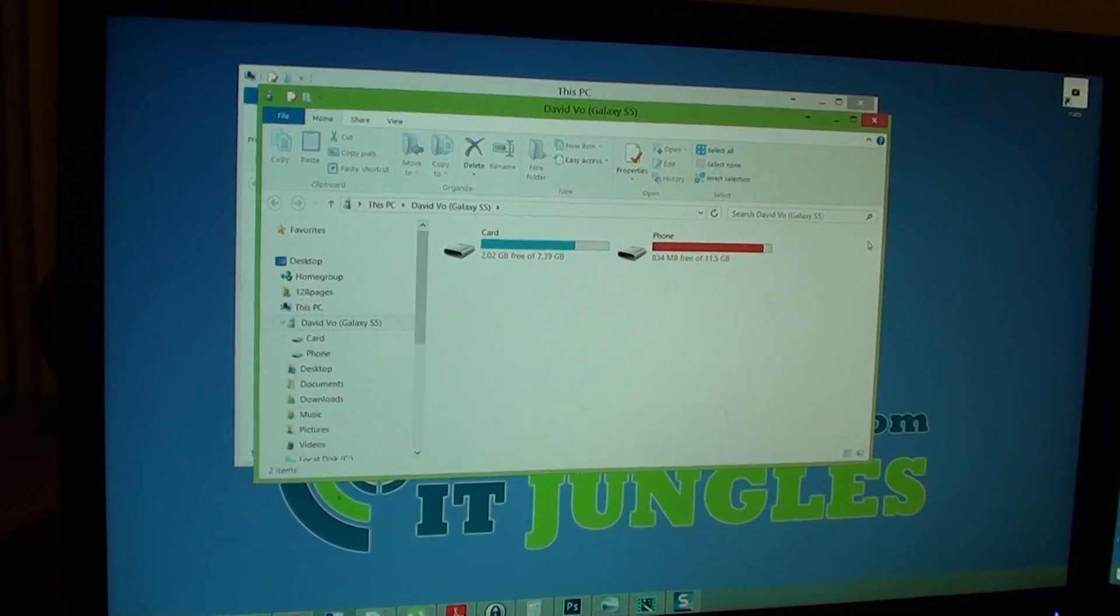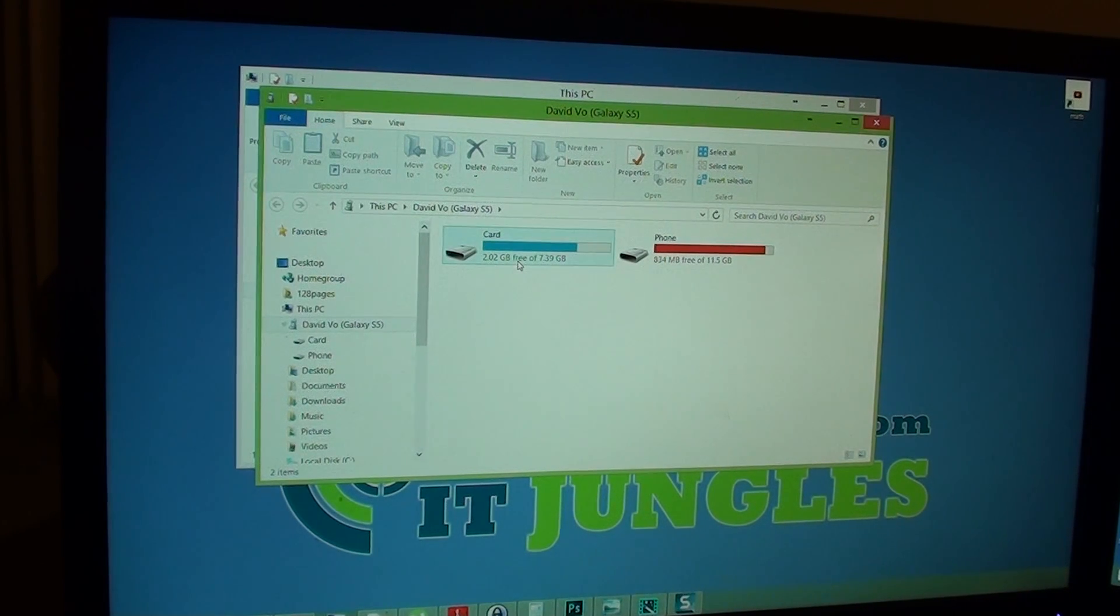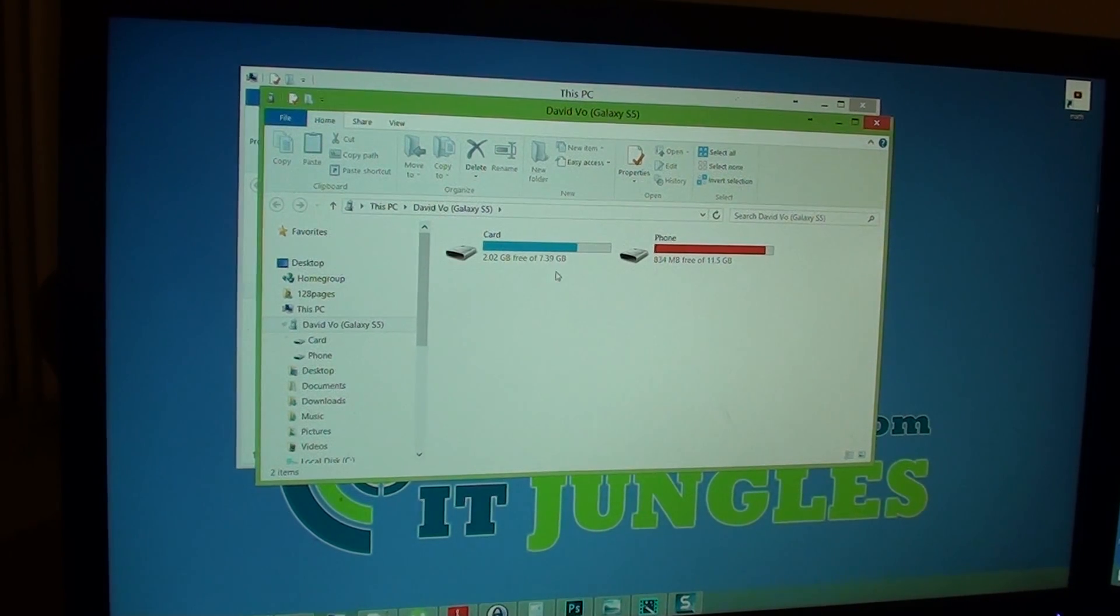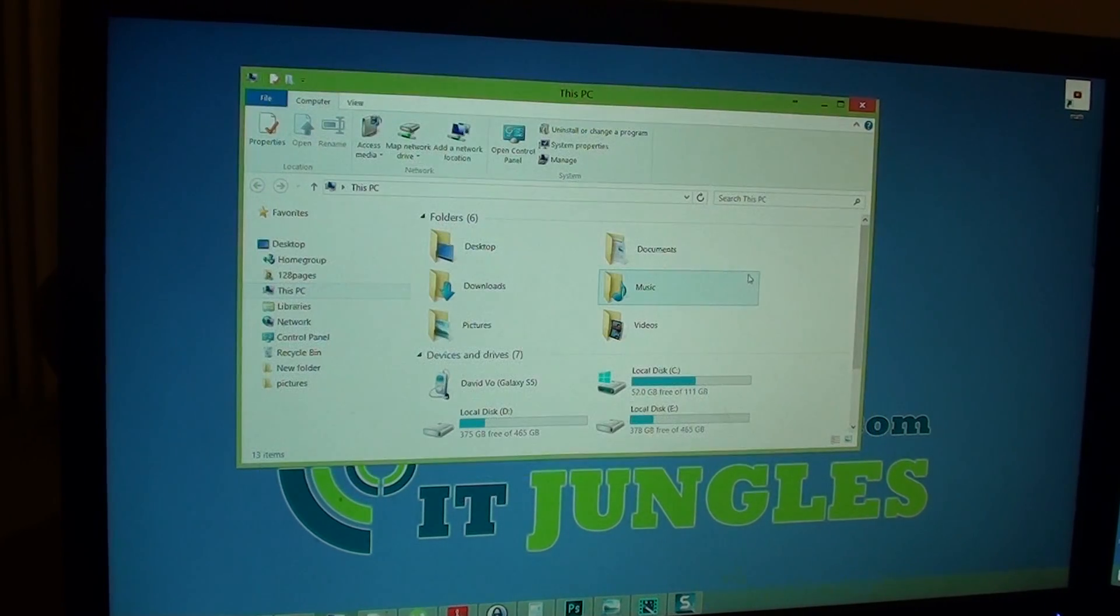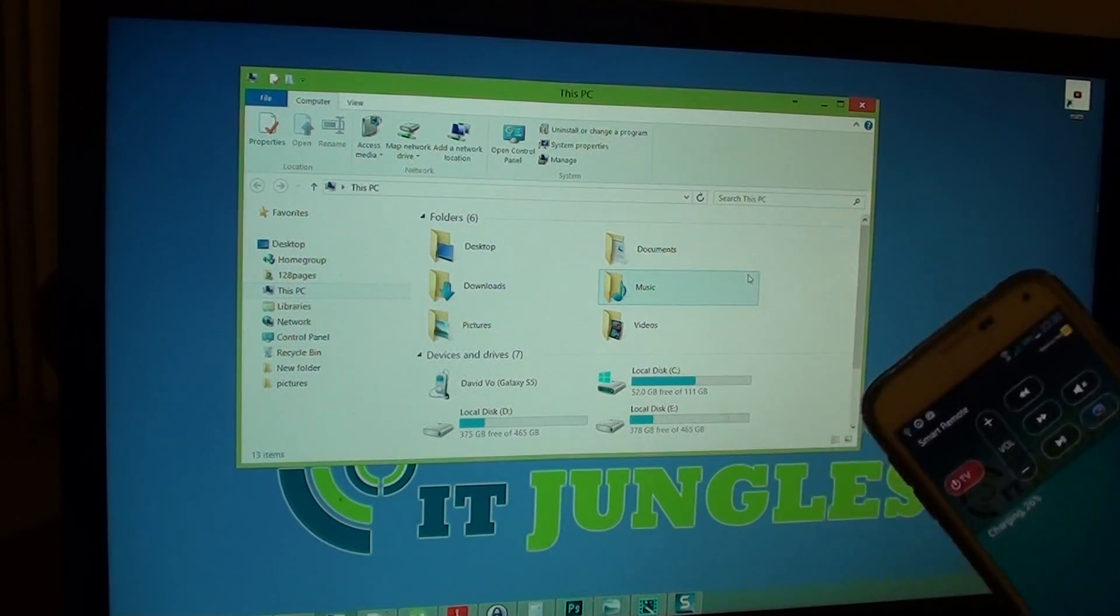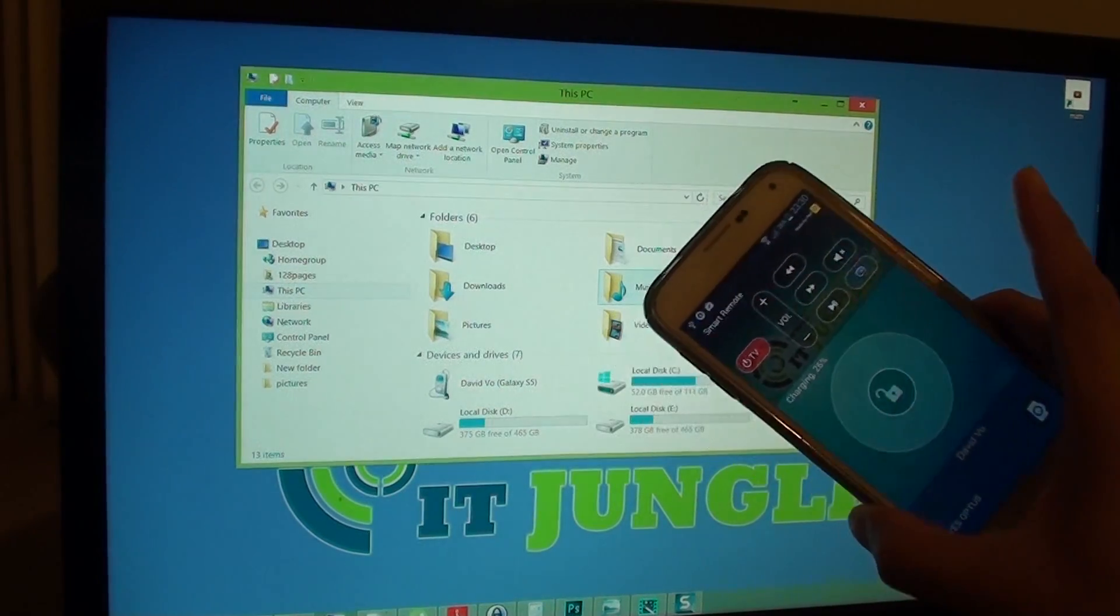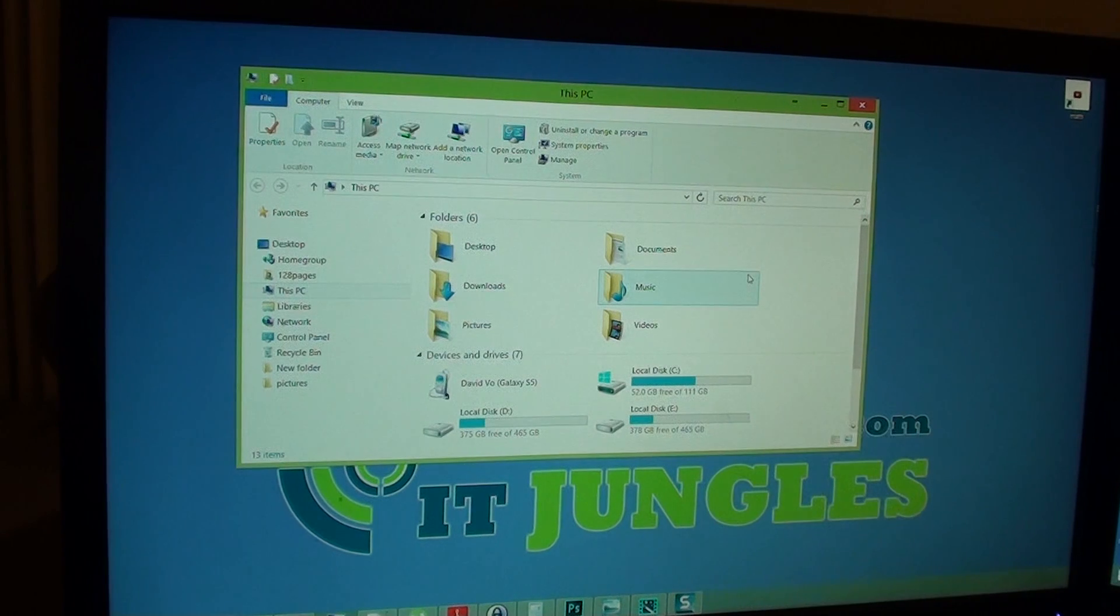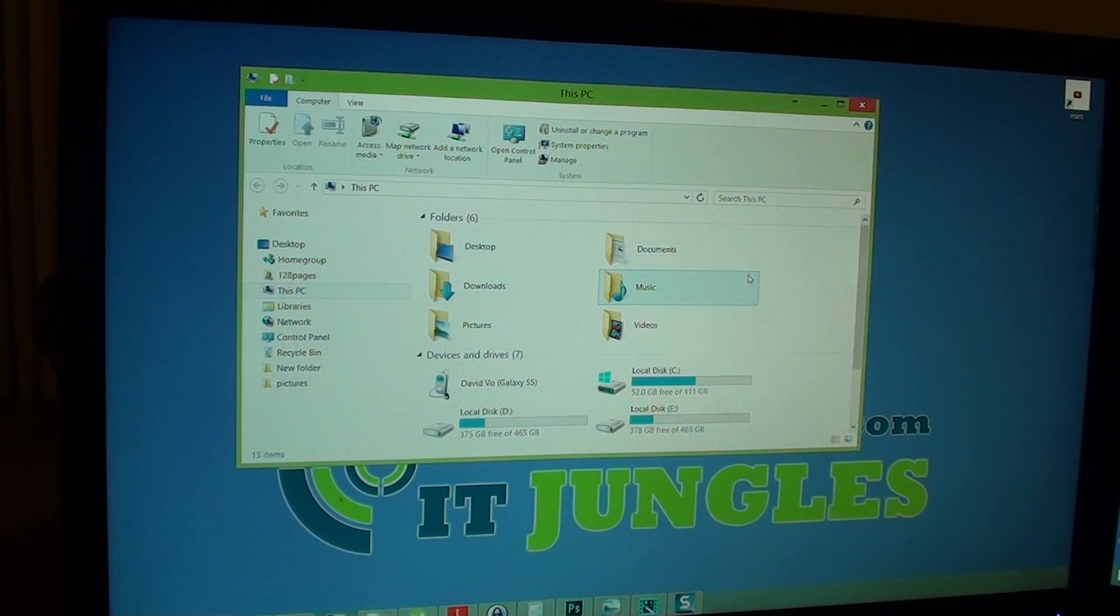Sometimes when the phone is locked, it will not show. You can see here on my computer, it turns on and opens straight away when unlocked. Make sure you unlock the screen, and the computer should be able to detect the phone.